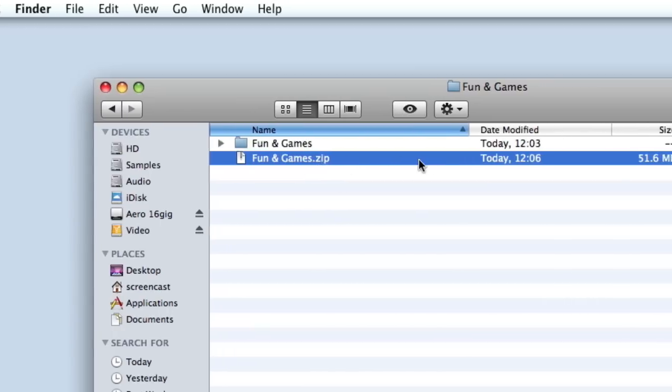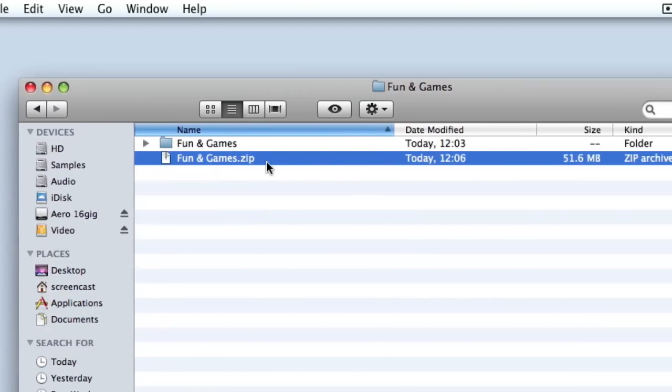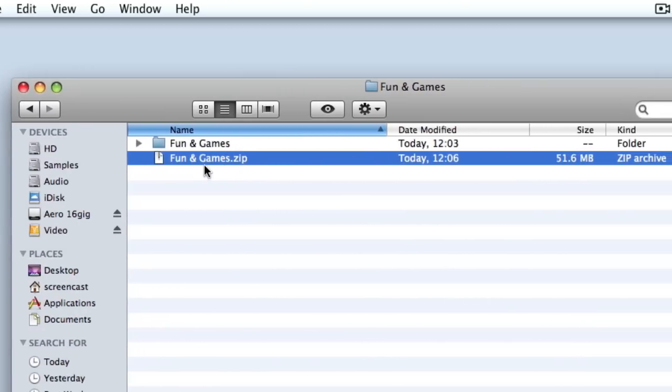As you can see, we've managed to get that down from 60-odd meg to 50 meg, which isn't a lot in this example. But if you're dealing with a file that's maybe a couple of gigabytes, you're going to save yourself maybe 20 or 30 percent of the size of the original file, which can be well worth doing.